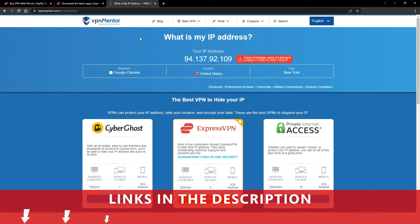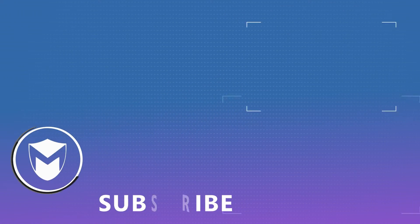If you found this video helpful, don't forget to give it a thumbs up and follow our channel for more great content!